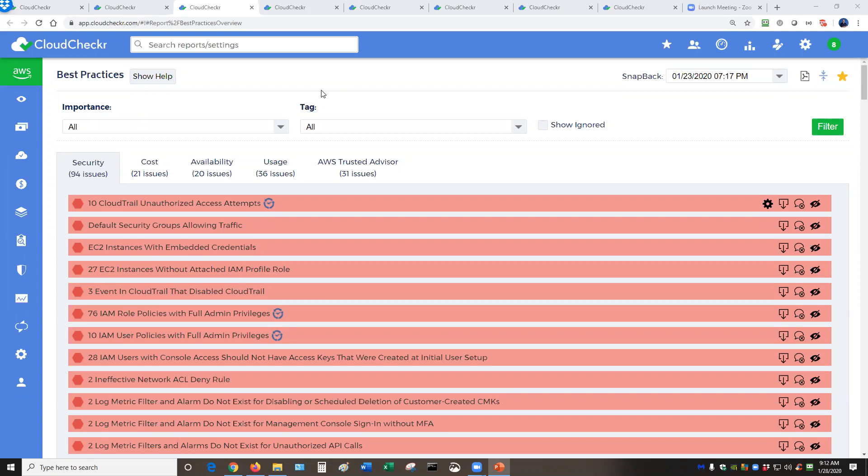also make sure that you are in compliance with 35 regulatory frameworks, and we've got some automation capabilities built in as well.